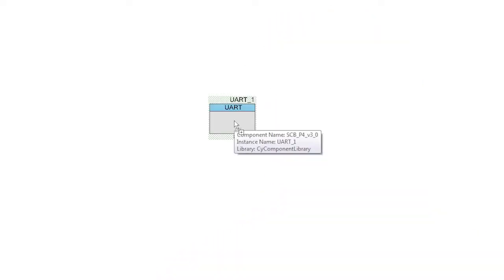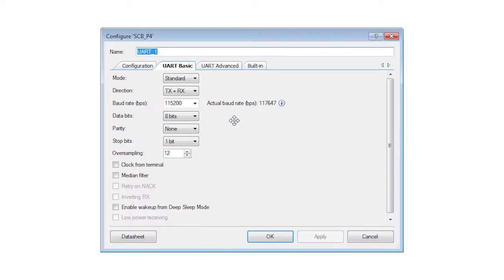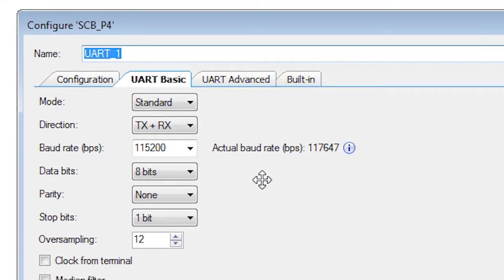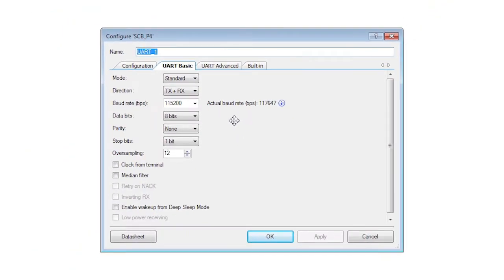The default UART configuration is 115,200 baud, 8 bits, no parity, and one stop bit.